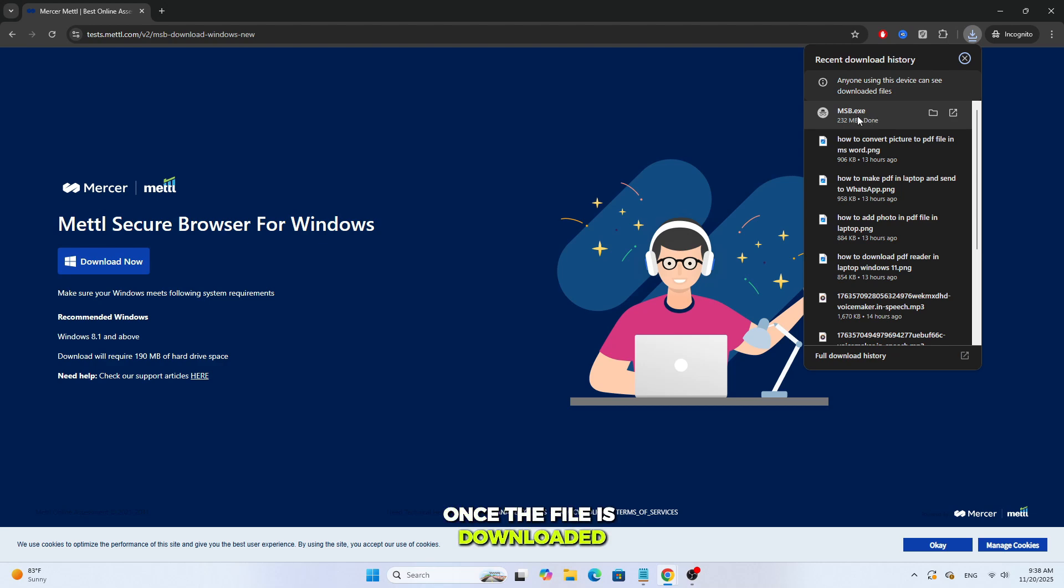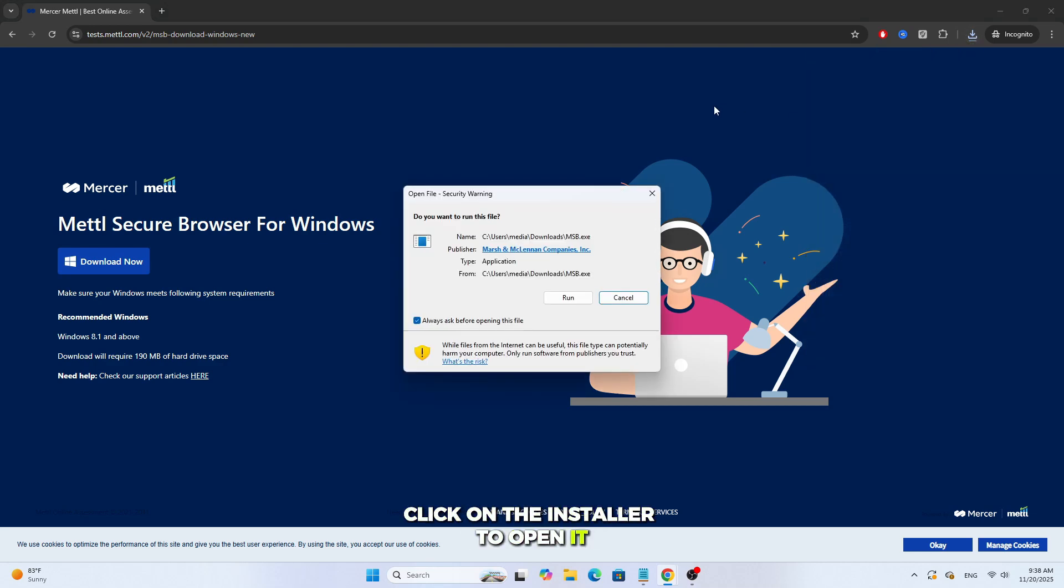Once the file is downloaded, click on the installer to open it. A window will appear, click Run.